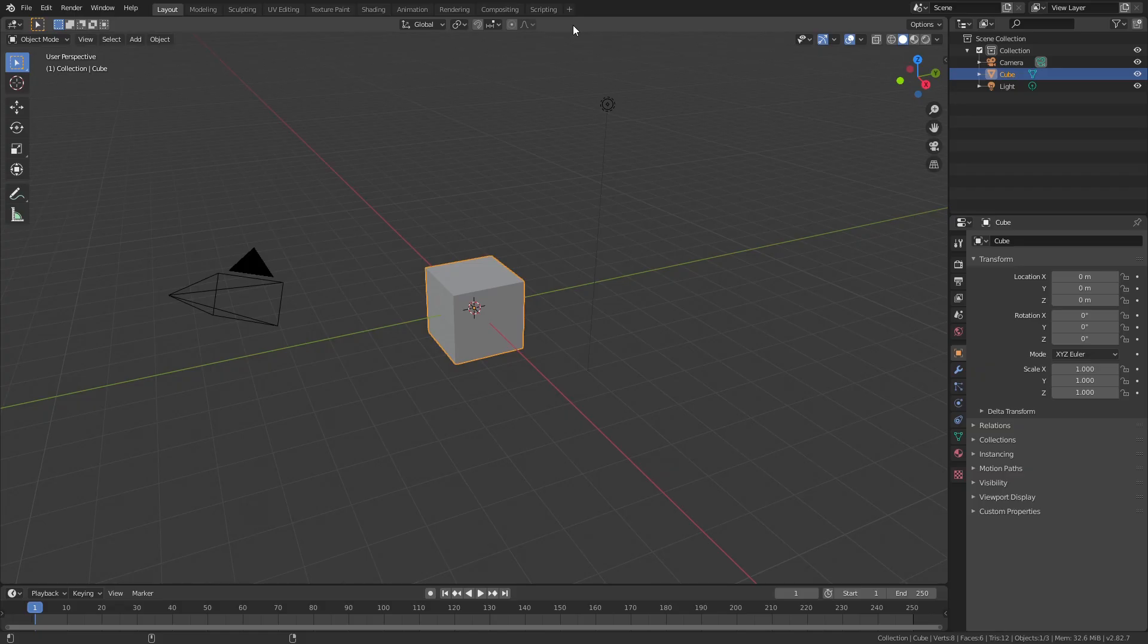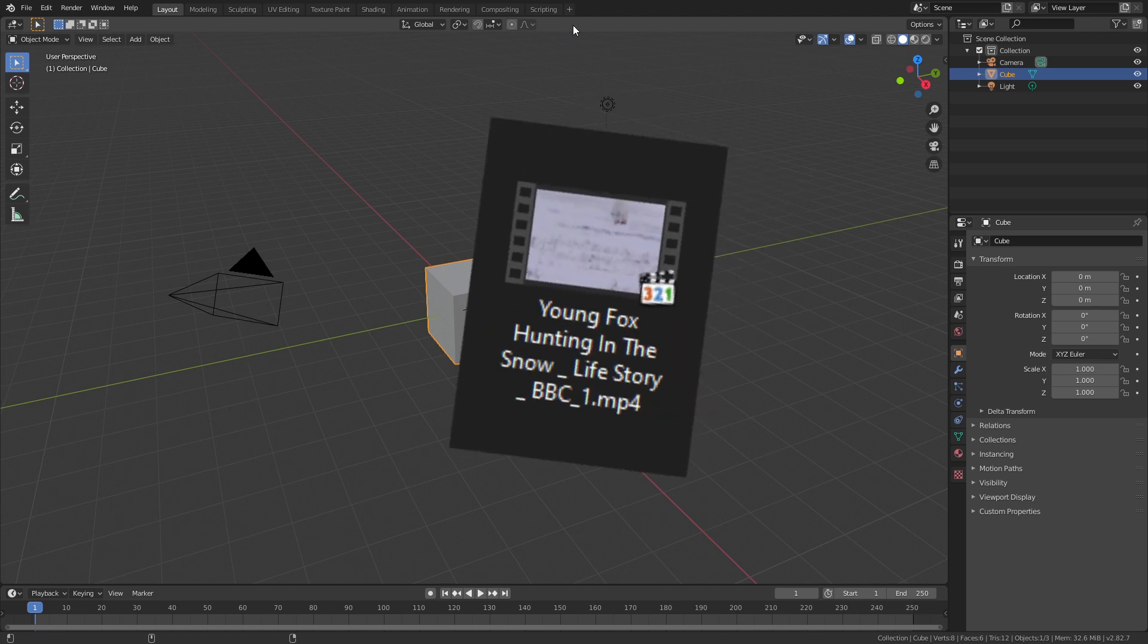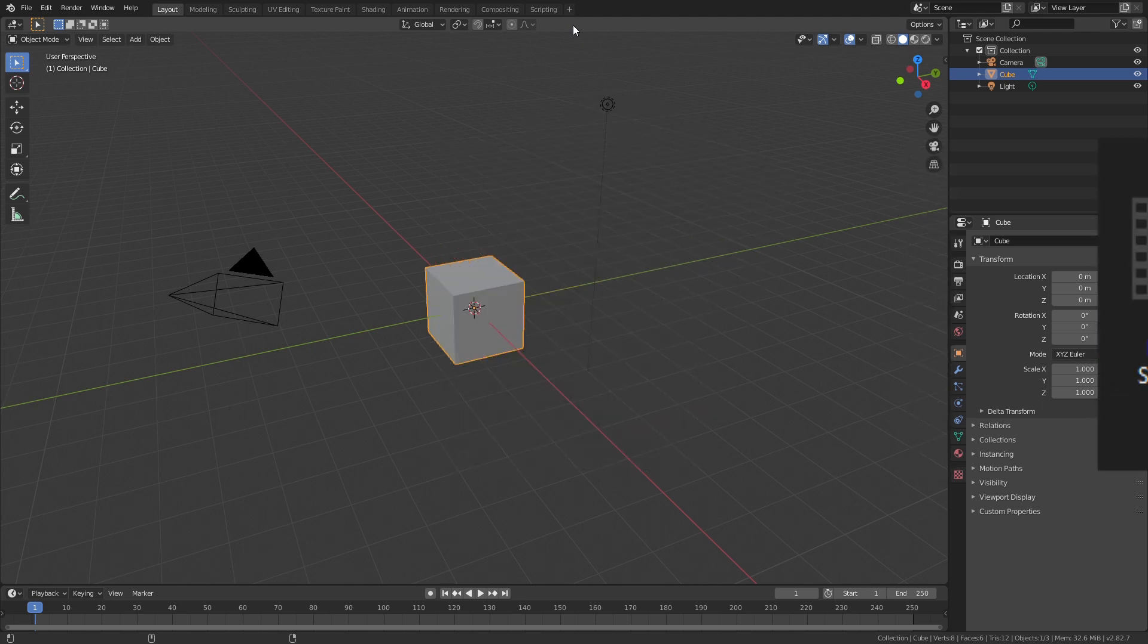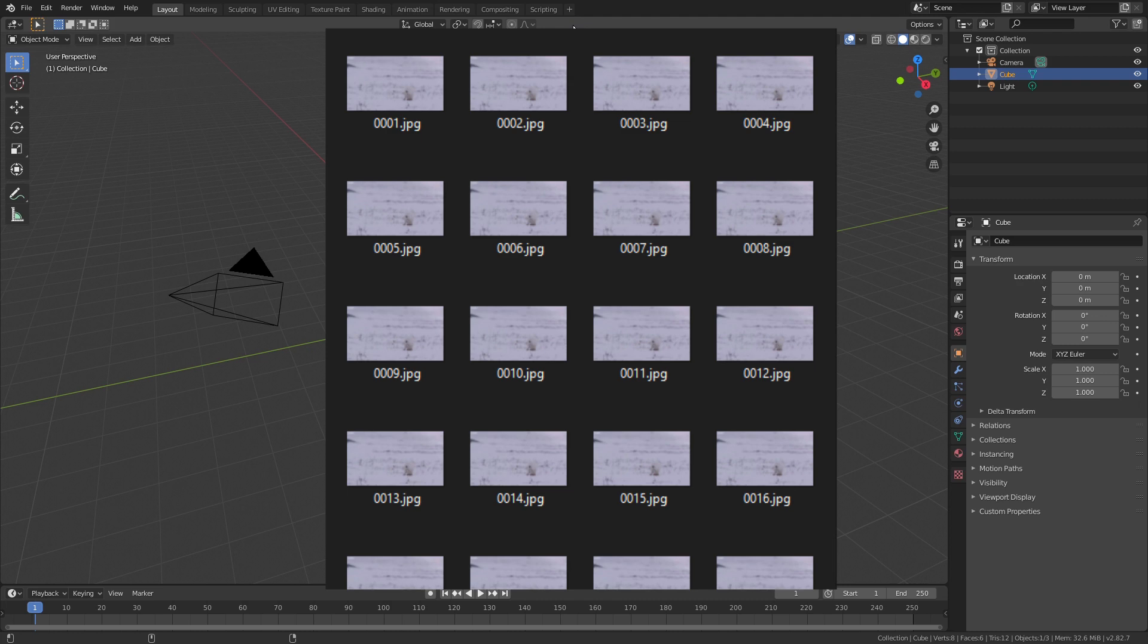First thing to do before we start to get the best performance is to convert your video into an image sequence. So instead of a video file like this, it's an image of each frame like this. So let's start.